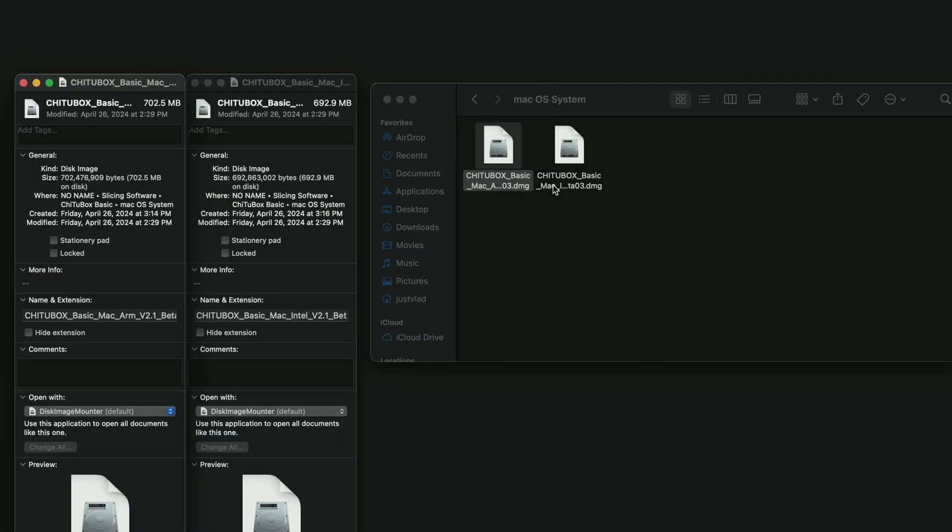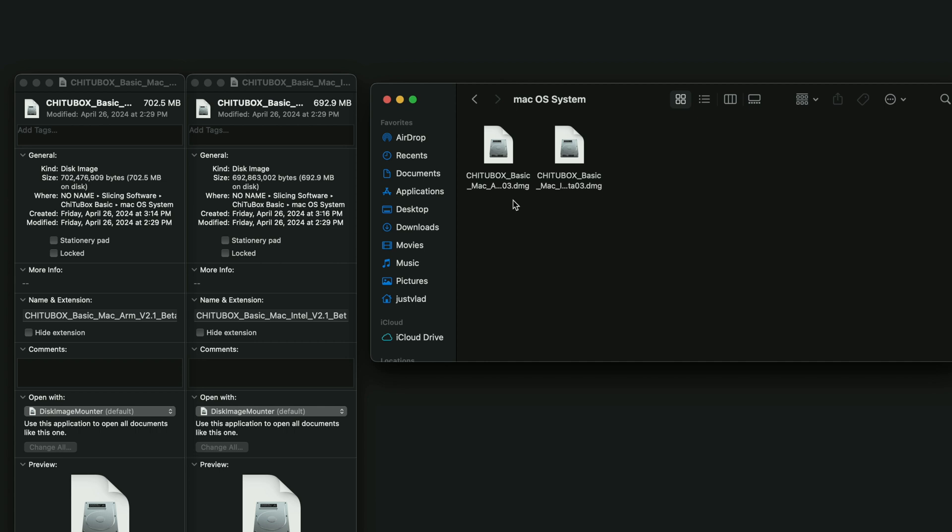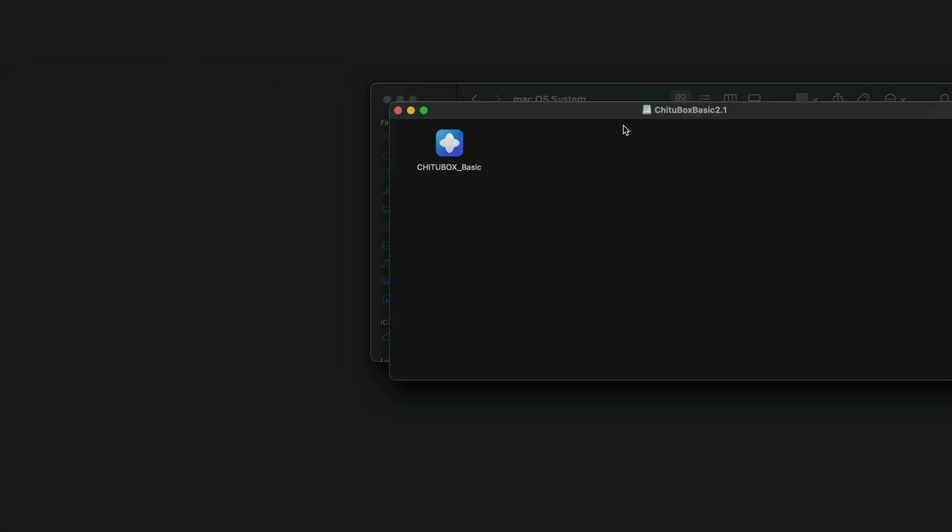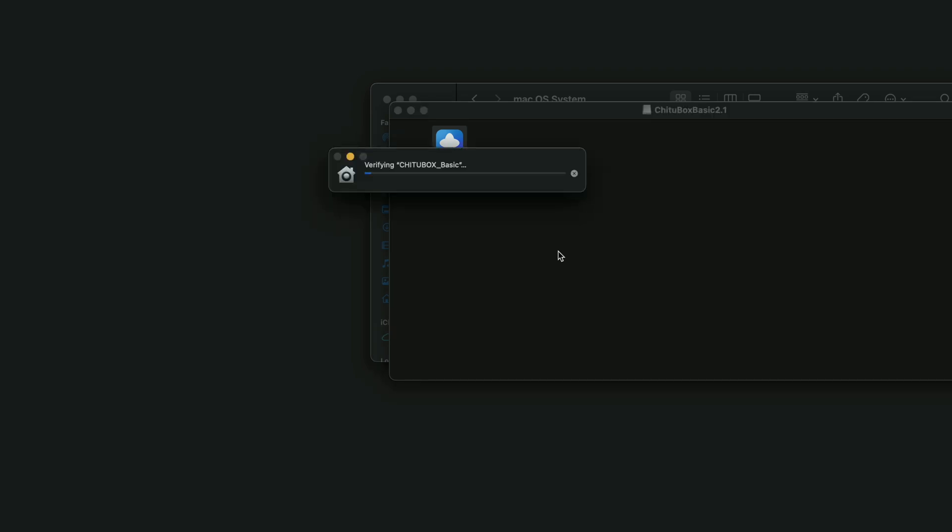So they have two different folders here for the Mac as one is for the older ones that still use Intel chips, and then the one is for the new one which uses the ARM chip. So the one with the A here is the ARM and the one with the I is the Intel. So I still have the older Mac, so I'm going to choose the I for Intel. So it's going to go ahead and install and open up here shortly.